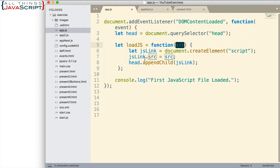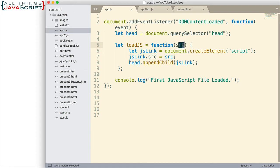So what it does is it first creates a script element using createElement. And then we attach to the .src attribute the path that we passed in. This is the path to the JavaScript file we want to load.